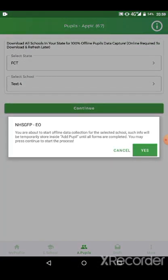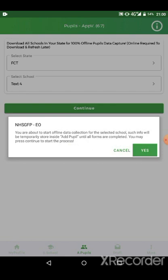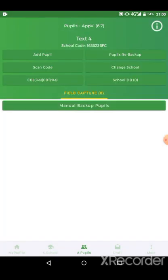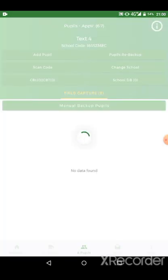Once we have done this and the notification pops up and we say yes, all the three lists would have been downloaded successfully. To confirm, they should all be green on the screen on the profile page. Thank you.